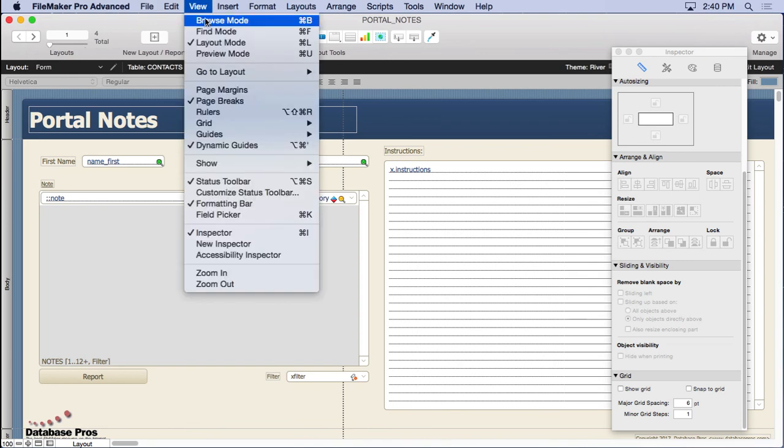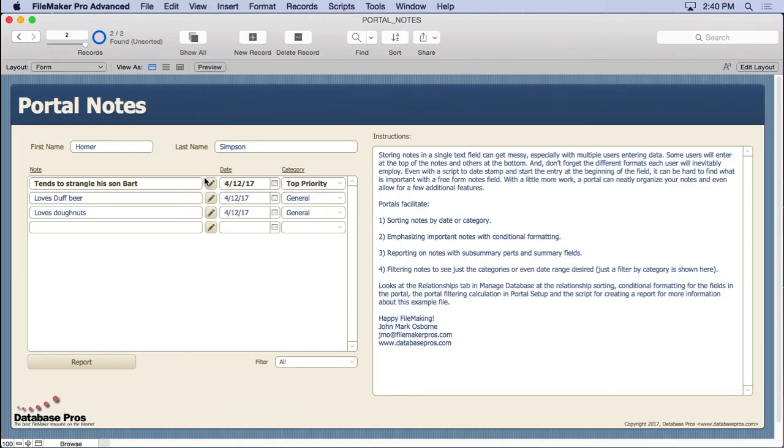That's your basic technique for organizing notes. I do this quite often. It's a little bit more work for my clients but a lot of times they're very happy with the additional benefits they get by being able to highlight certain things, do reports, and even filter it right on the screen.